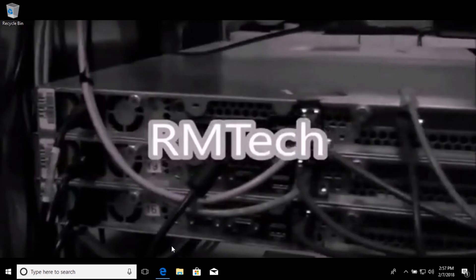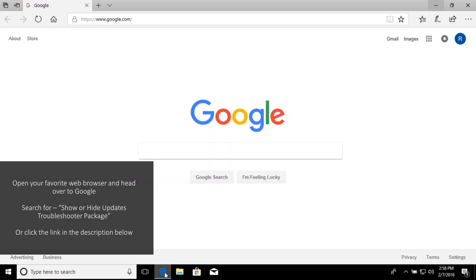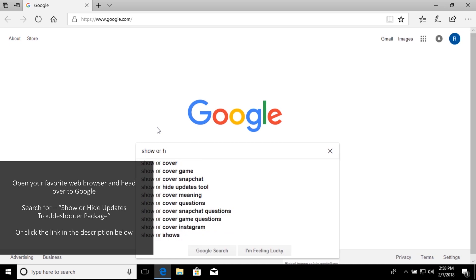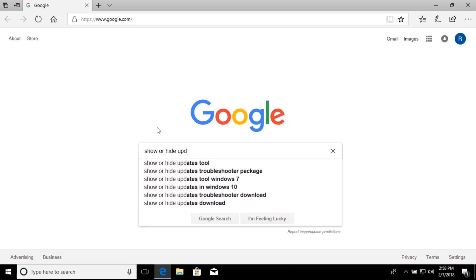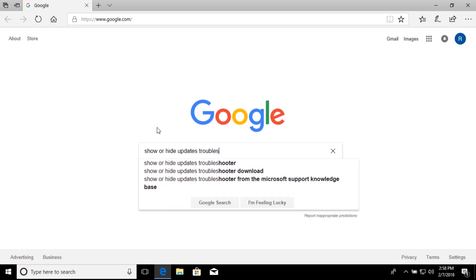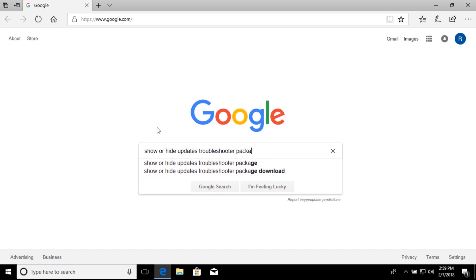The first thing you want to do is pop open your favorite web browser and navigate over to Google, and then type in show or hide updates troubleshooter package. Or you can just click the link that I left in the description below. It's going to take you to a Microsoft web page, and if you scroll down a little bit, there's going to be a link where you can download this utility.